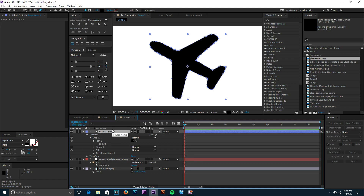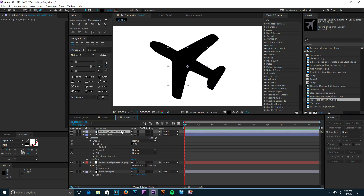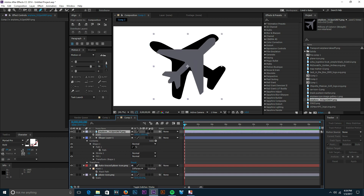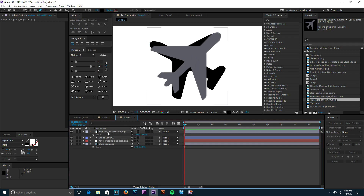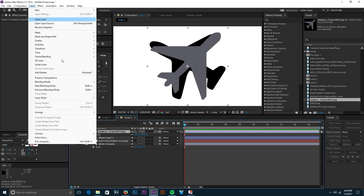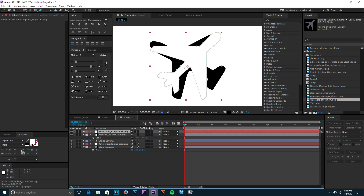Now we want to do the same thing but find a different icon — something else to morph to. We'll grab another airplane, scale that up just a little bit to match the proportions of the other plane. Then we do the same thing: grab our airplane, go to Layer > Auto Trace, put it on a new layer just to keep things organized, and there we go — now we have our outlines.